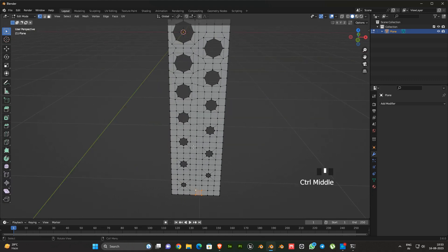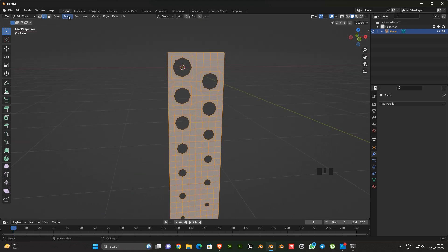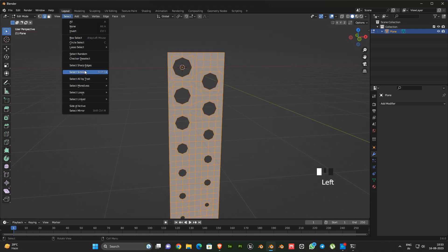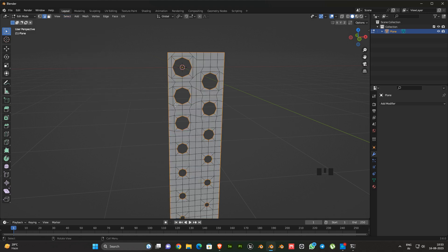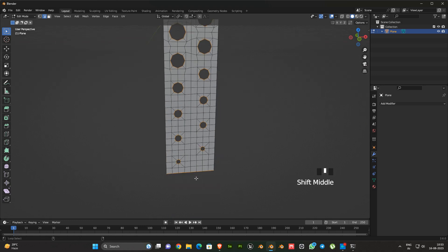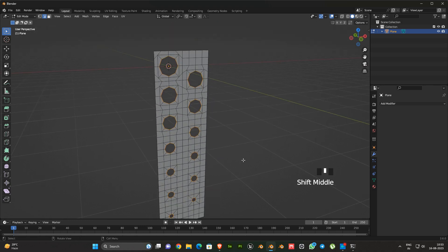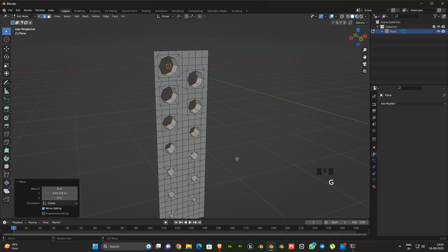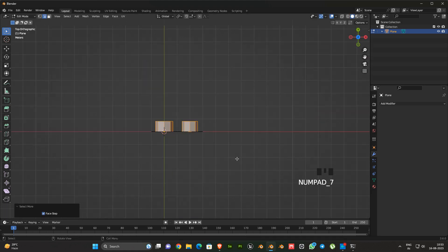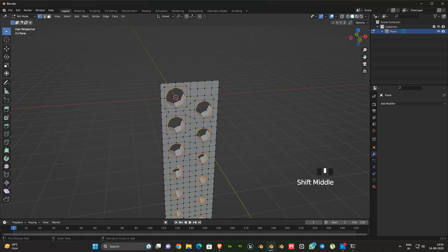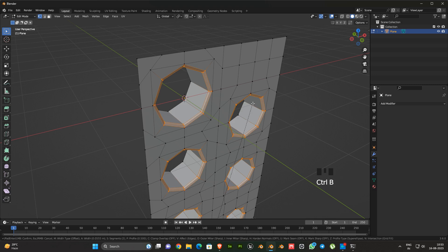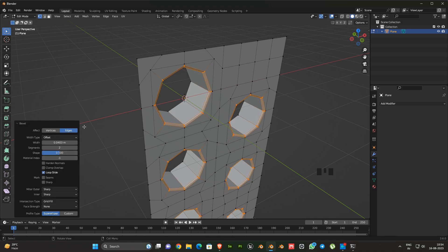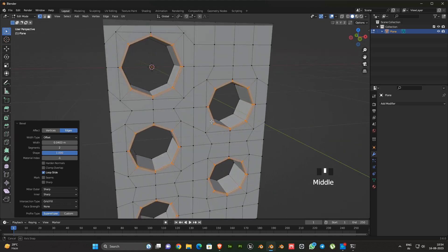Now we make the crucial part of the model. Go to edge mode and select all. Go to Select, then select Loops, and then select Boundary Loop. After that deselect the outer side selected edges. Next extrude the selected edges. Go to top view, enable vertex mode and deselect the outer part. Then bevel it, and in the bevel options change the shape value from 0.5 to 1.